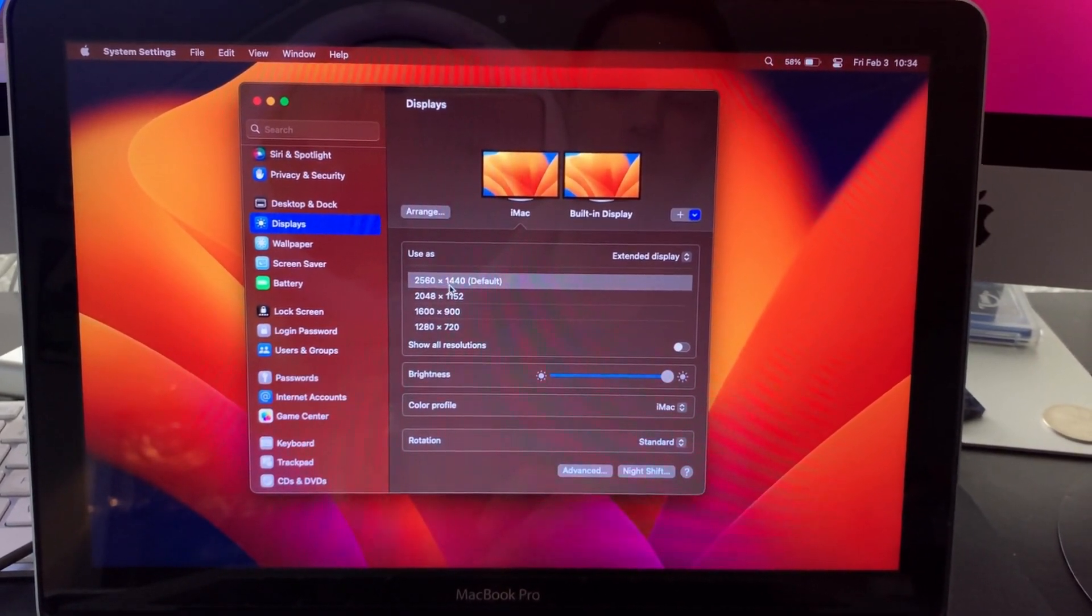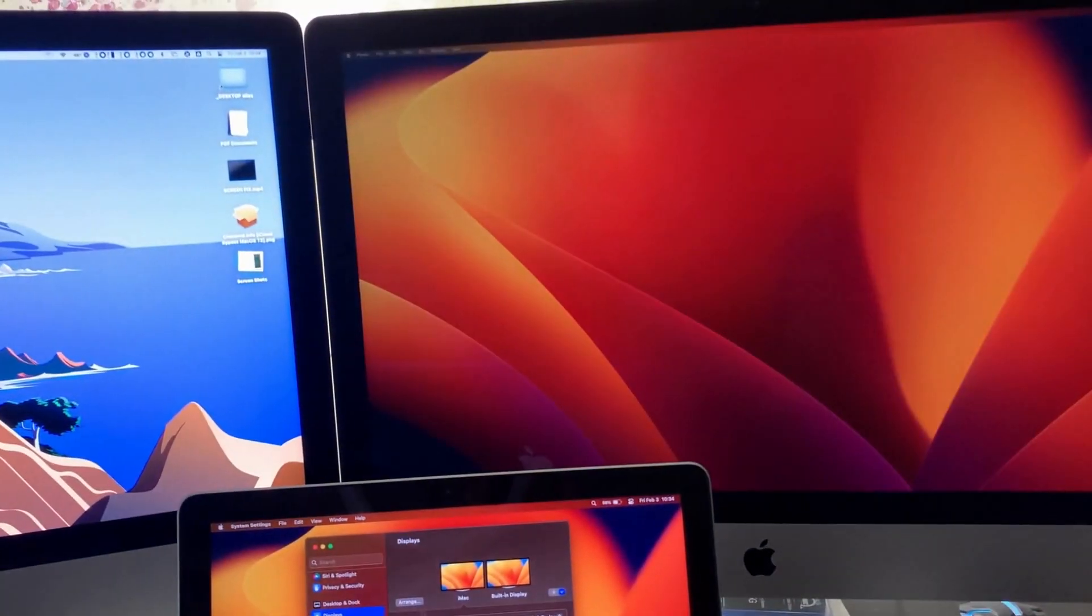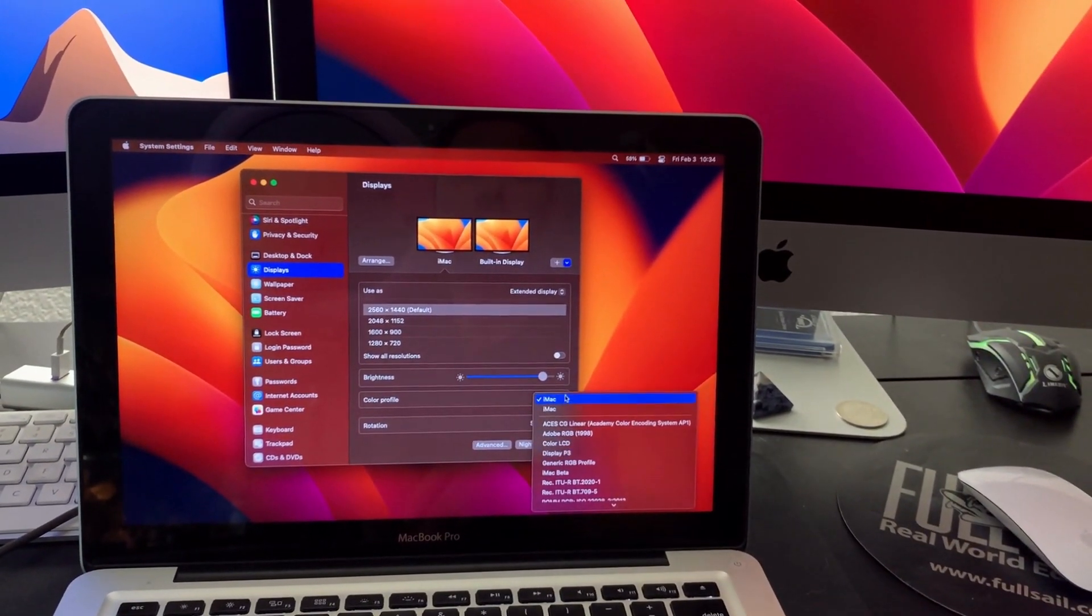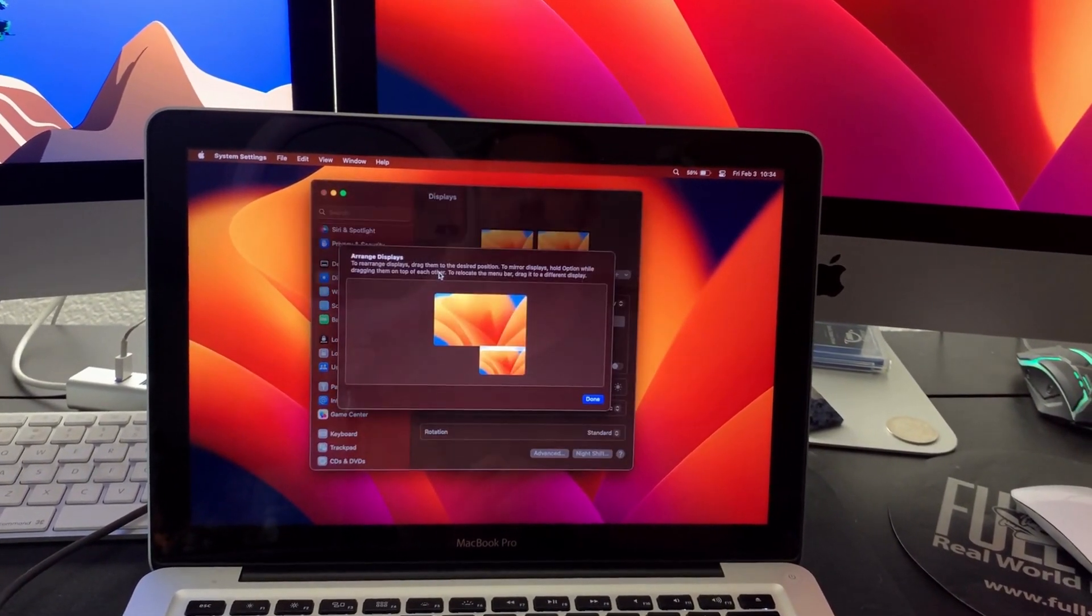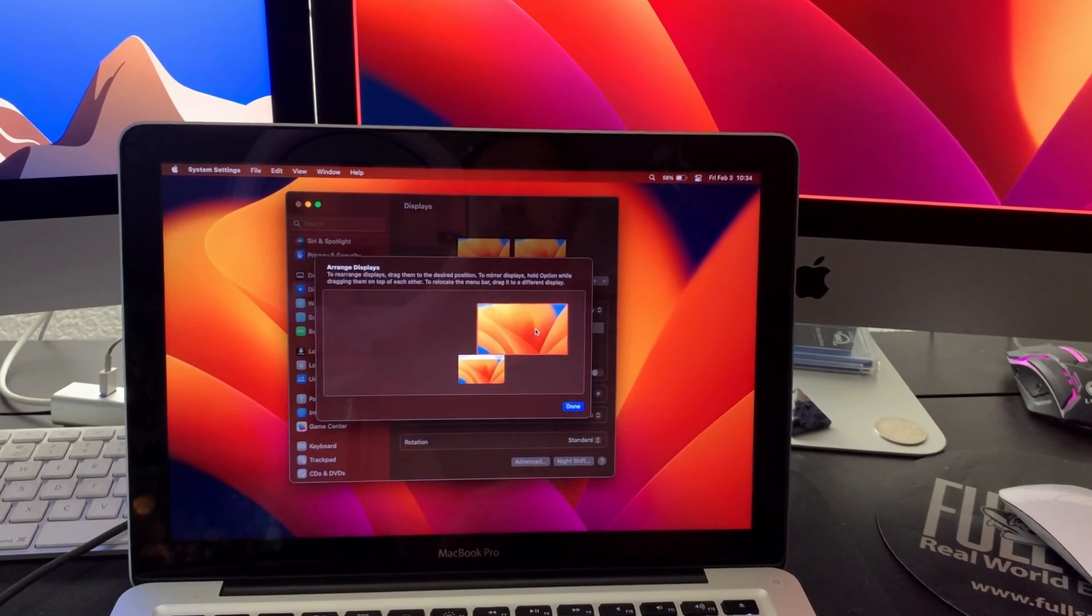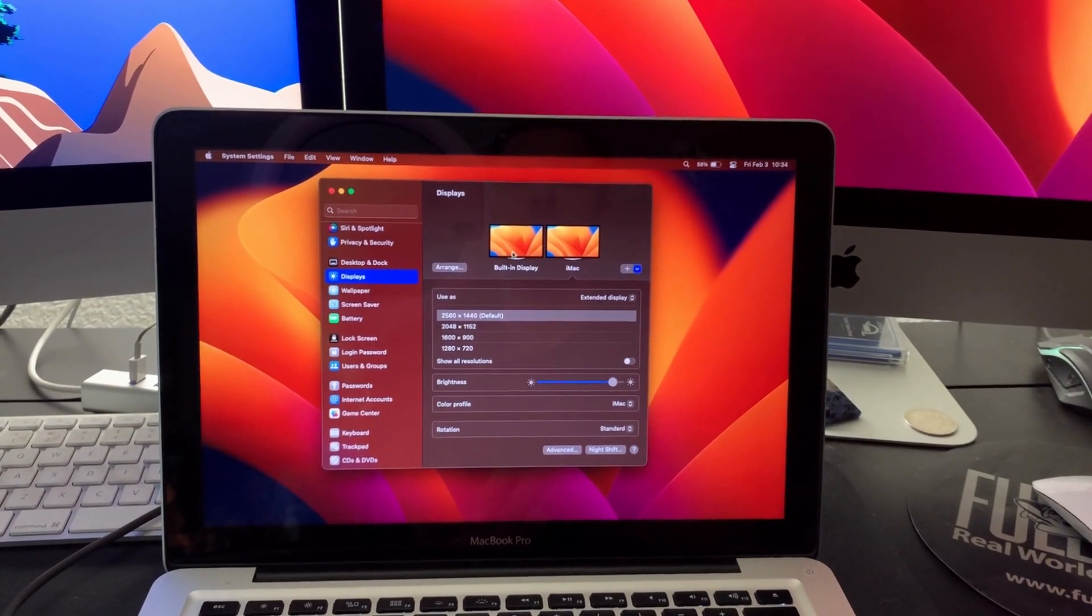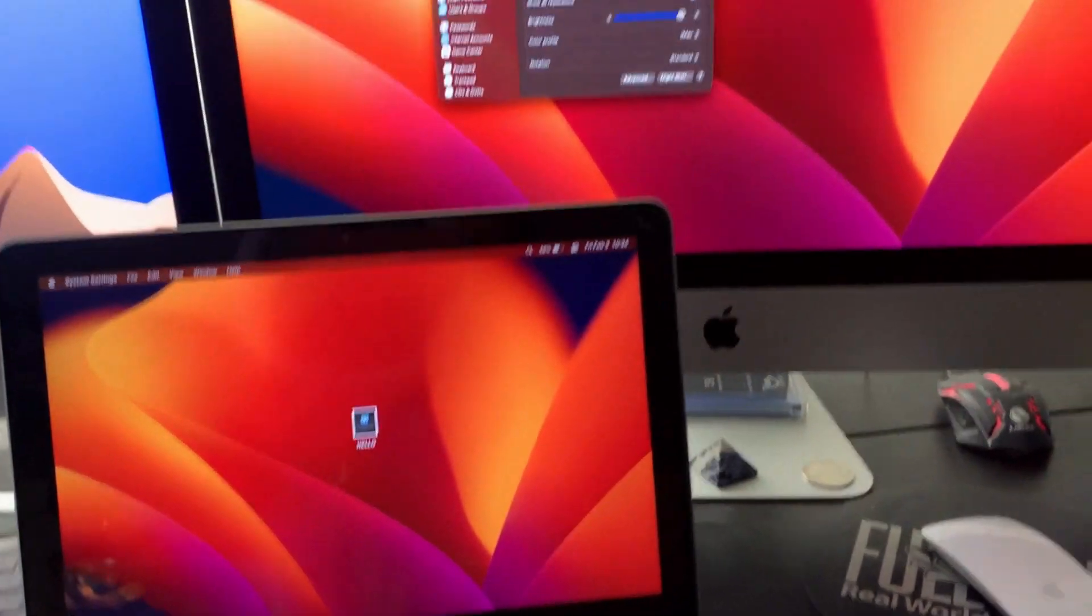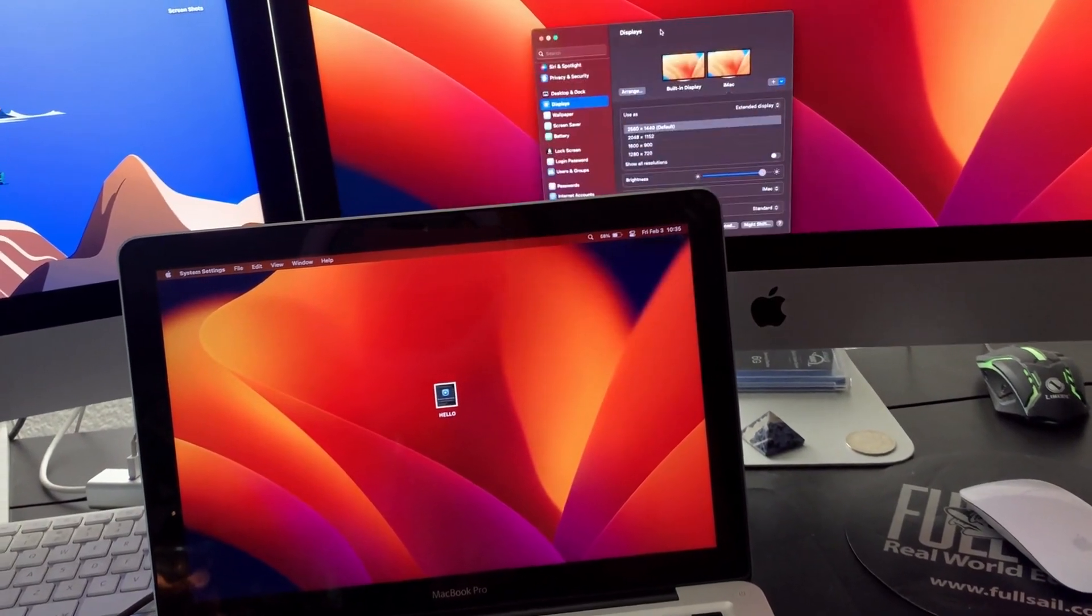And you can also adjust your brightness on here, change your color profiles to whatever you'd like. And again, it is native target display mode so you're not going to have any lag. And you can adjust where it sits so I'll put it like this because that's the orientation that it is currently in.